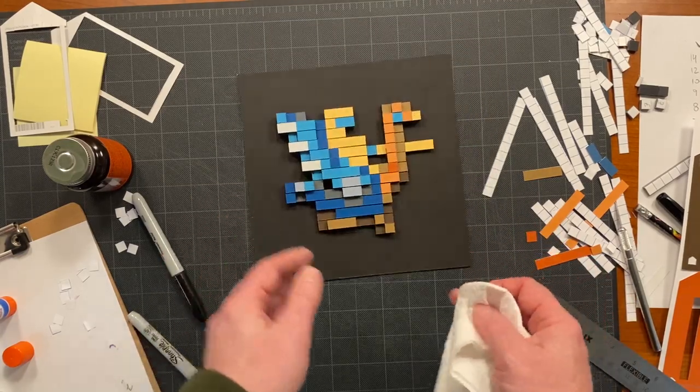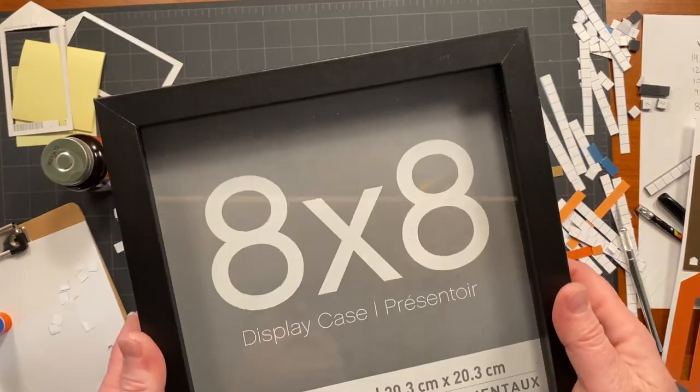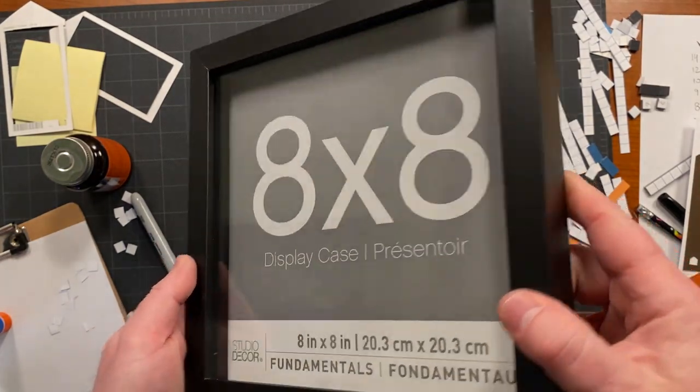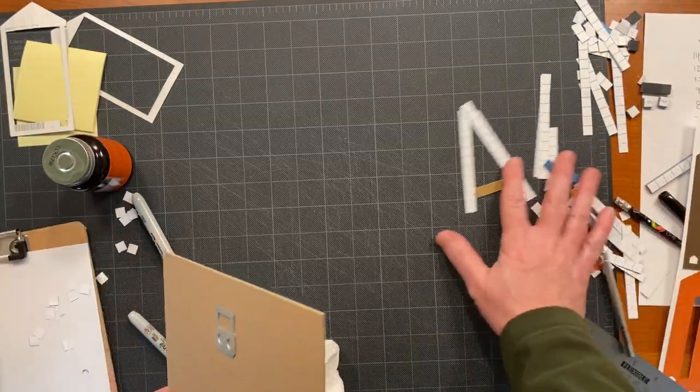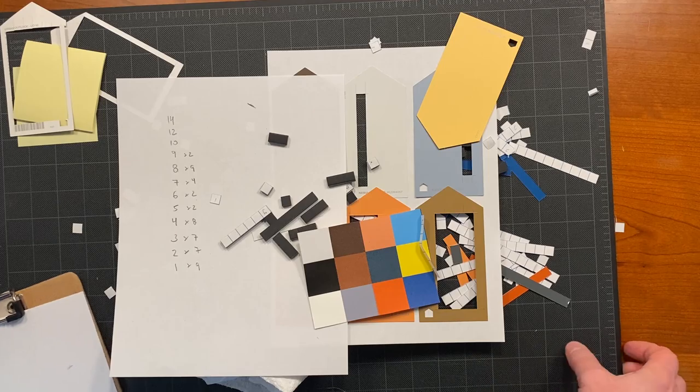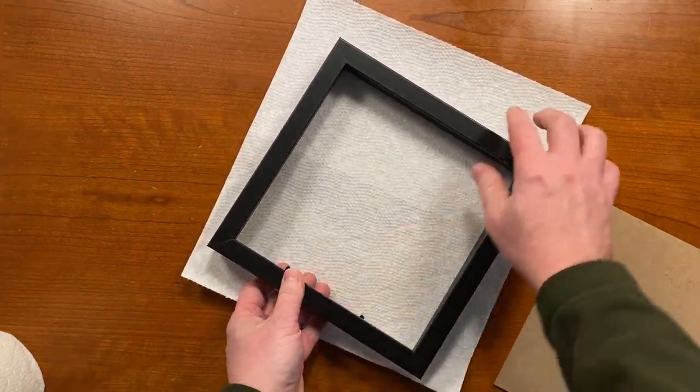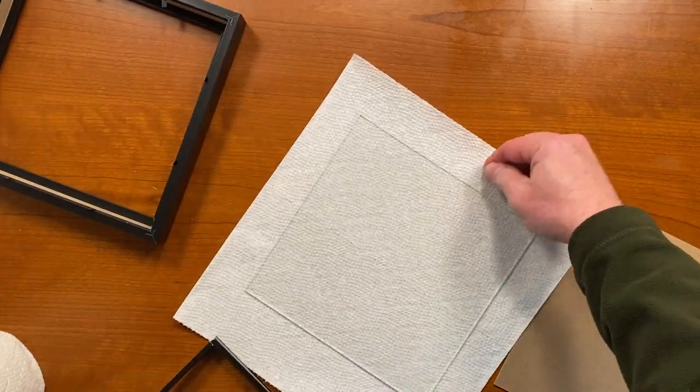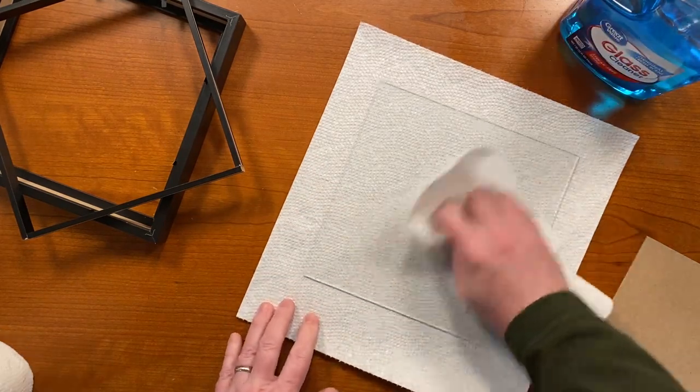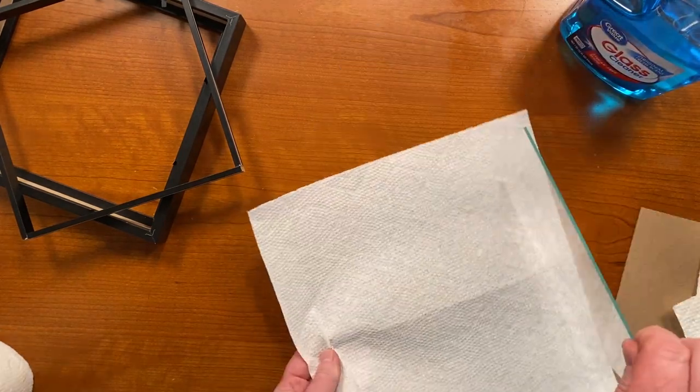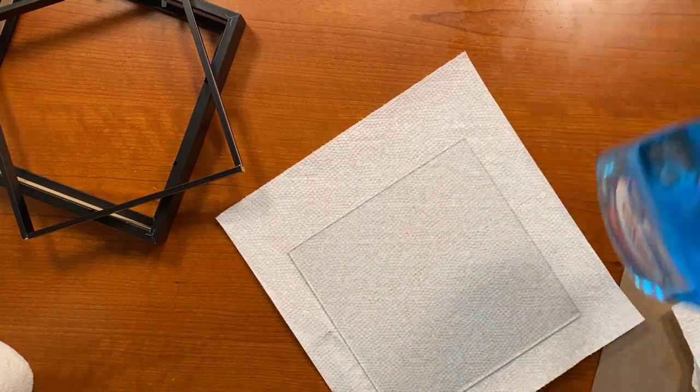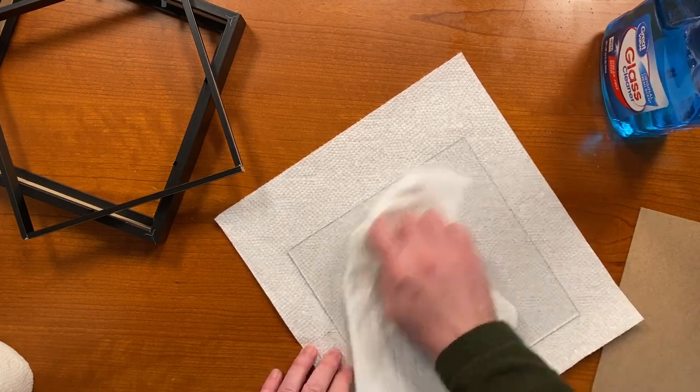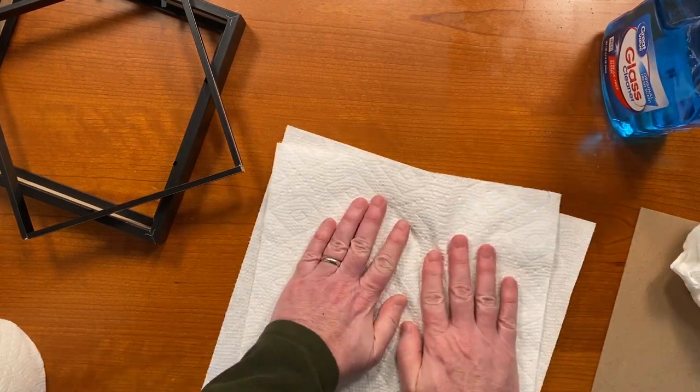I cut this mat board to a very specific size, because I knew I was going to use it in this frame that I got from my local Michael's craft store. Ah, this workplace is a mess. Let's clean this up. The frame I'm using is actually a display case, or a shadow box if you'd rather call it that. And it's no accident that the 3D layers of my paper pixel project will fit perfectly inside, because I measured this carefully before I started. And the edge of this glass can cut you, so be careful with that too.